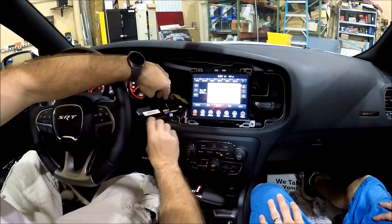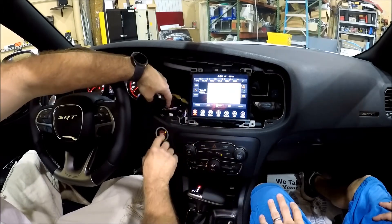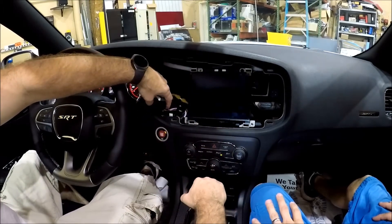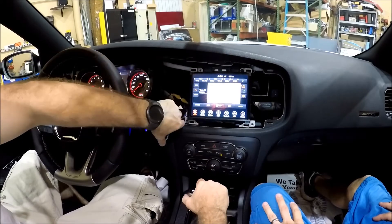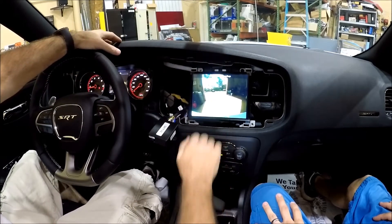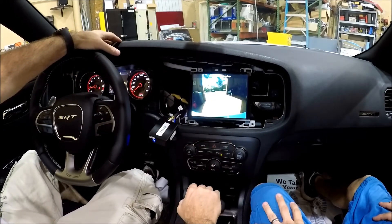Now we can test it. You have to have the vehicle running. Place the vehicle in reverse and now we have the backup camera.